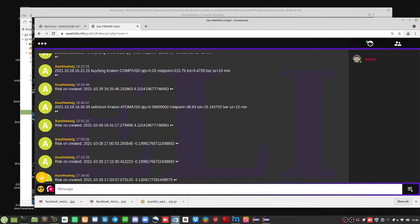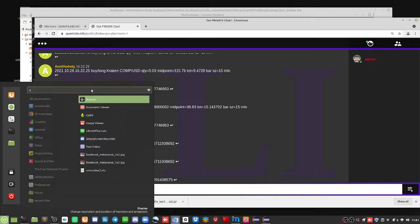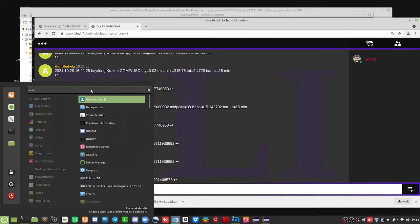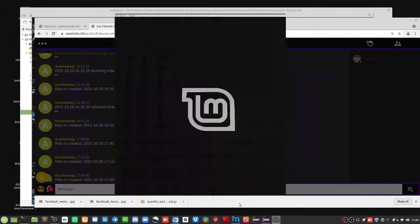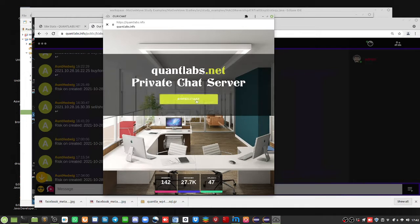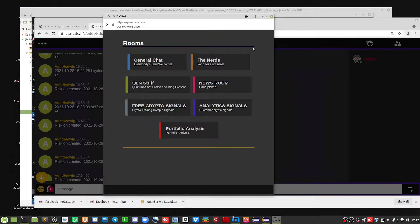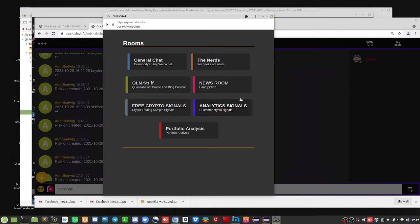One last thing I want to highlight — this is on Linux Mint. One of the great things with this chat server is you can turn it into its own little app. This is basically a Google web app. When you log in, you get the general chat and all the rooms I've introduced. The analytics signals room is for paying Quant Analytics members, and everything else is free: general chat, nerds for tech stuff, QLN for my website news, newsroom for industry news, and the free crypto trading signals for Cardano, Ethereum, and Polkadot.